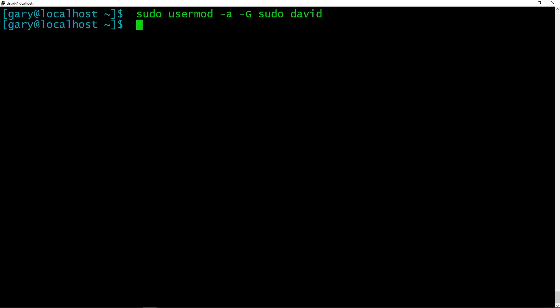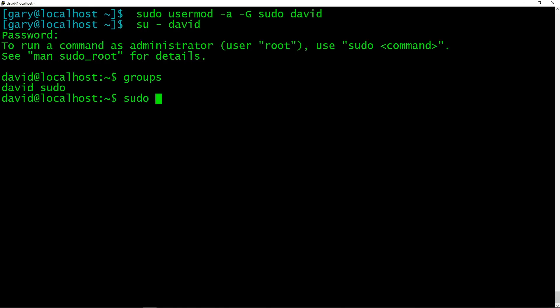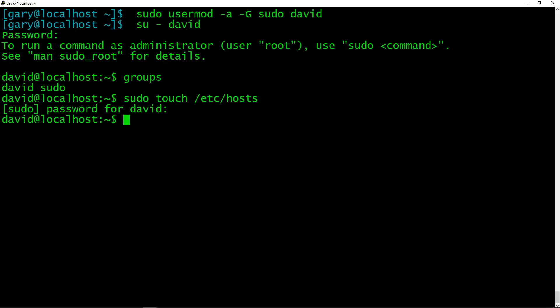Now David is part of the sudo group. If we log in again now as David, and I know David's password, as I said before, to run a command as administrator, use sudo. So now I can actually if I type groups, there he is, David is part of the sudo group. So he could now do other things like touch /etc/hosts for example, and ask for his password. And that's absolutely fine. He can do that.